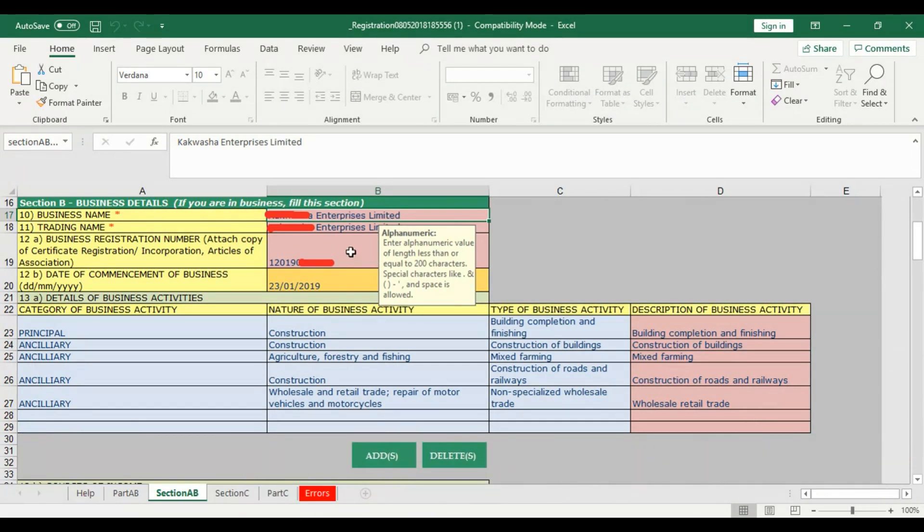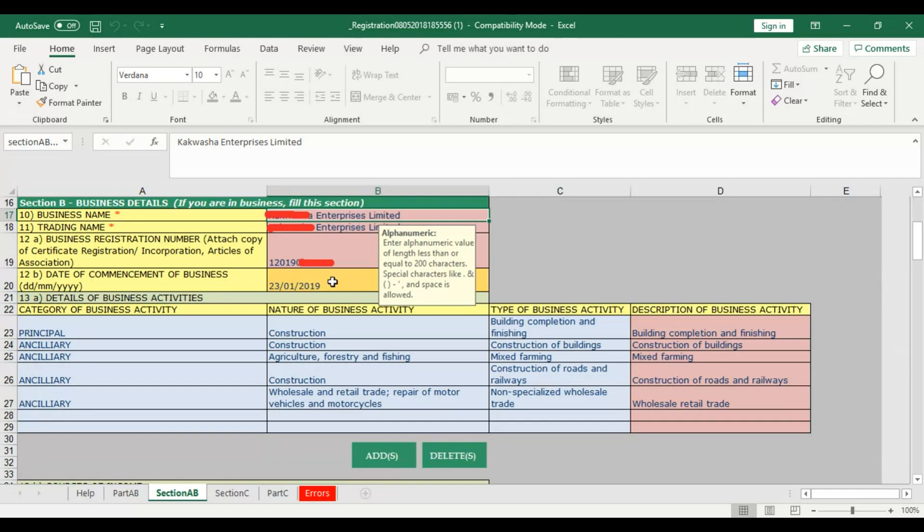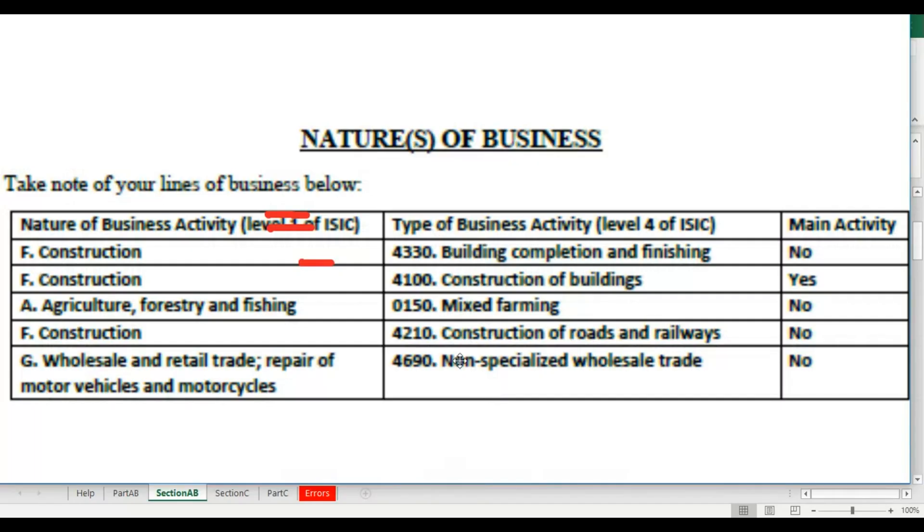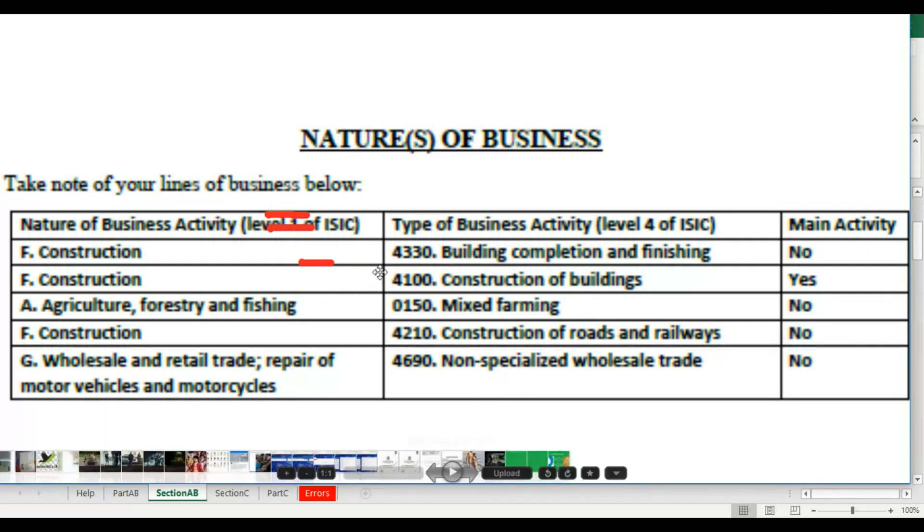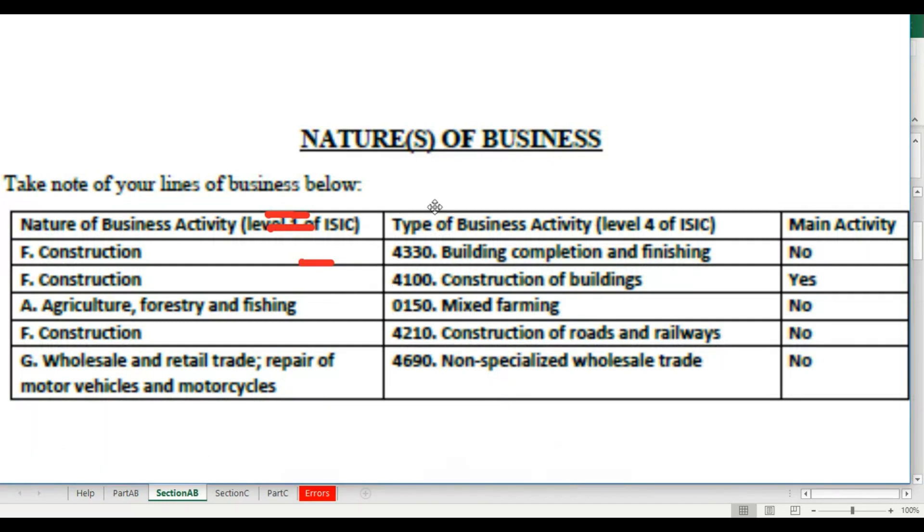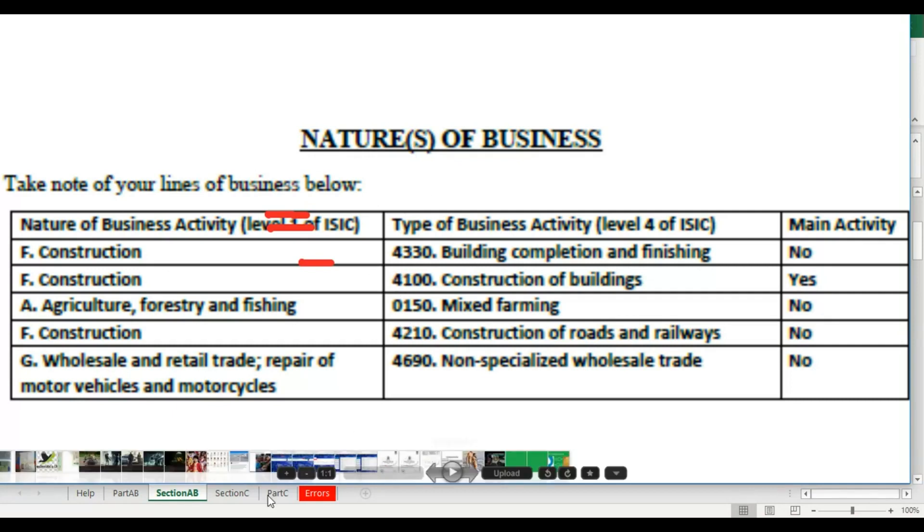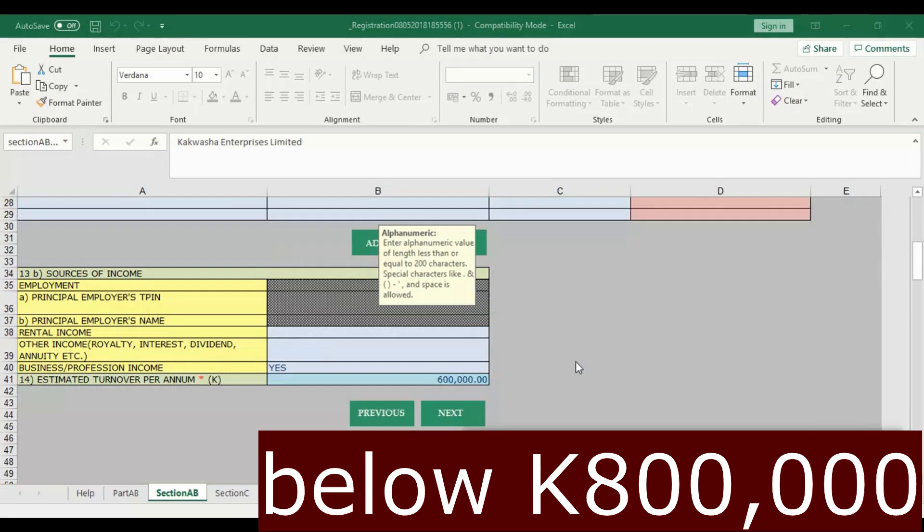Business registration number should be a 12-digit number. If it's an old company or organization, go on the PACRA website, do a search, it will give you the full 12-digit number. Date of commencement of business - people like to put the date of the stamp. That is wrong. It's the date the certificate is issued. You will see it on the certificate. Nature of business activity is another one that gives problems. Make sure you use this information which you get from PACRA or ZRA. Get it printed out.